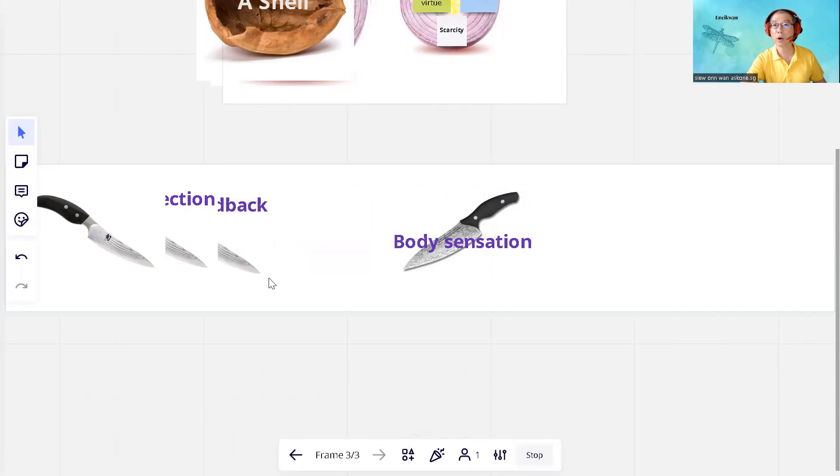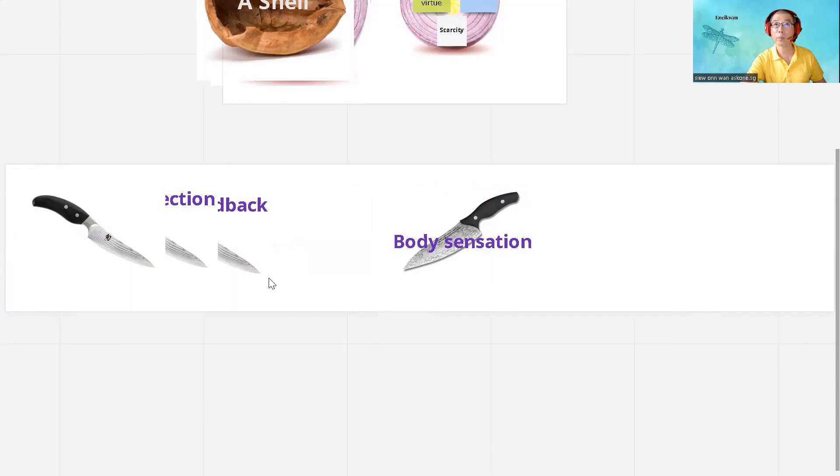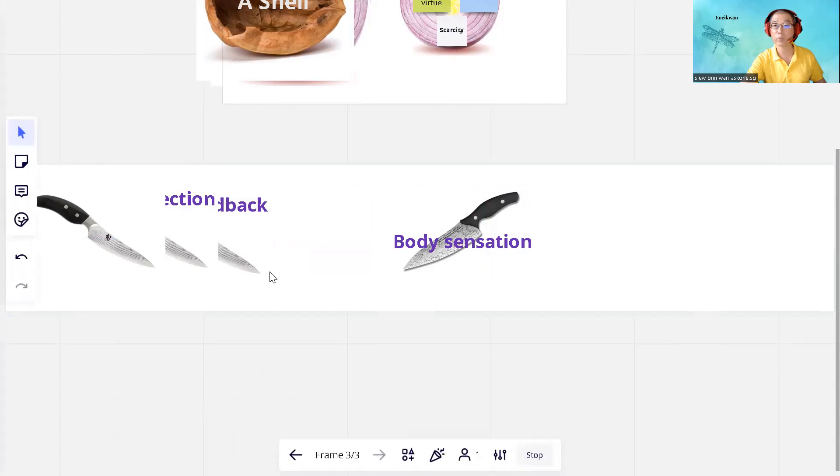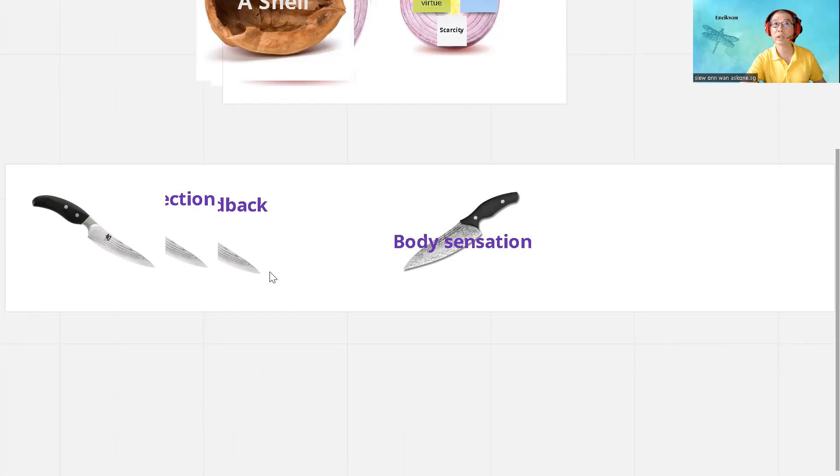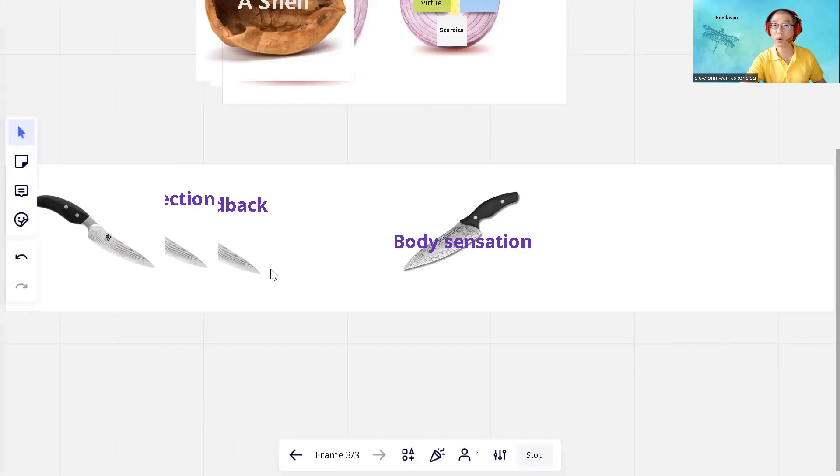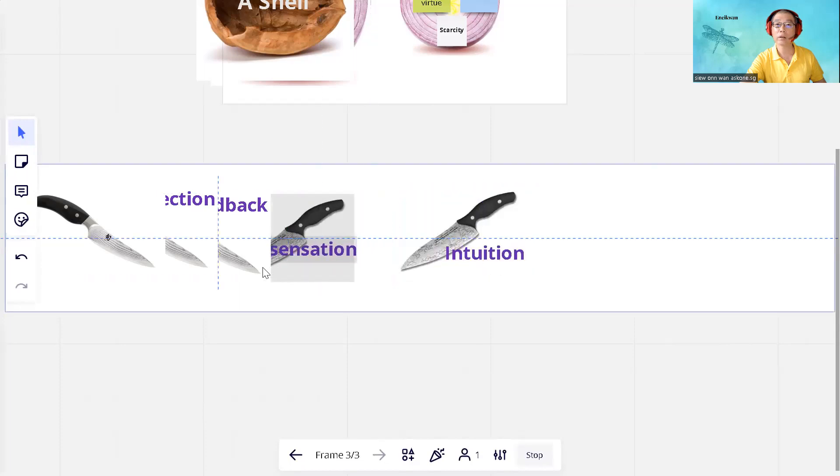Third is body sensation. Sometimes mind and body could not agree with each other, for example. If one says yes to a request and the body feels heavy or tight, there is possibly some disagreement, something for us to explore.